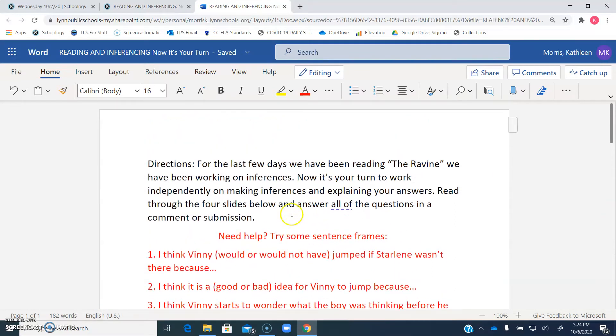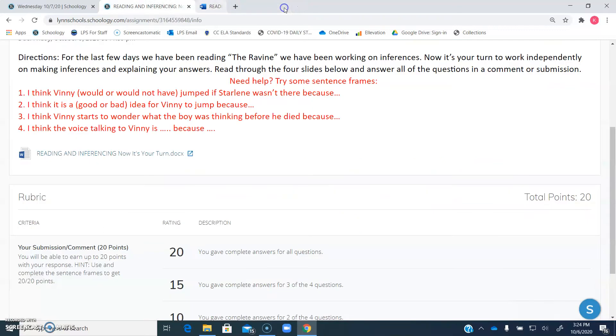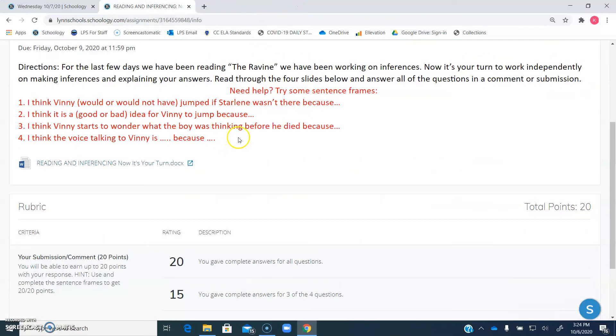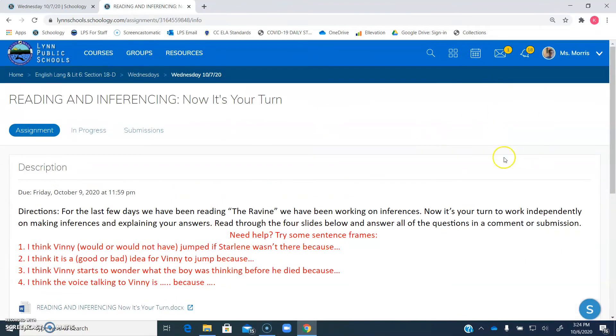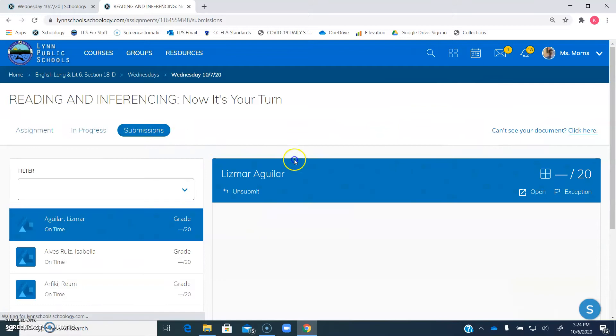Either way, I'll be able to see what you are doing. And then remember, to exit out of your document, it saves automatically. You just click this little X, and then when you get here, instead of edit, you click Submit to submit your assignment.